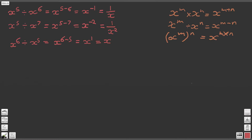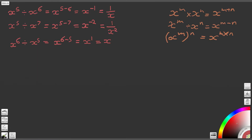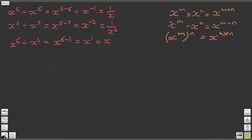Let's change pen colour to something a bit brighter. So our next question is x to the power of 0.25 raised to the power of 2.